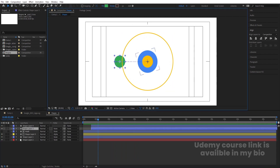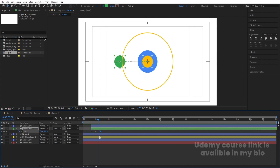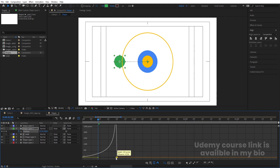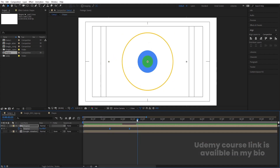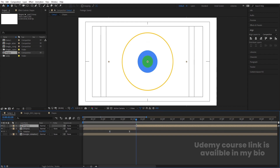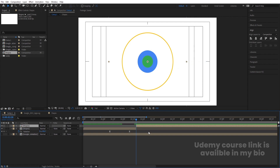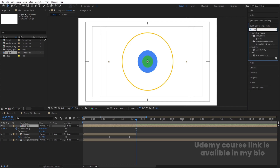Let's go inside the pre-comp and select the shape with green color. Hit U, select the last keyframe, zoom in a little bit, and move this properly. Whenever this is going to touch the ellipse, press Ctrl+Shift+D to split this layer. Right-click, go to Time and choose Freeze Frame. Hit U, delete all the initial keyframes, and increase the duration up to here.